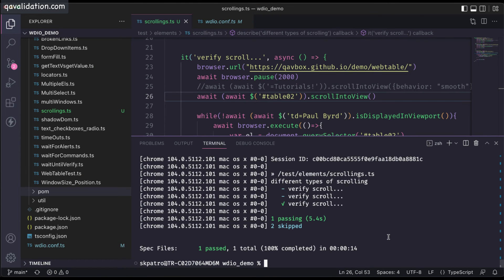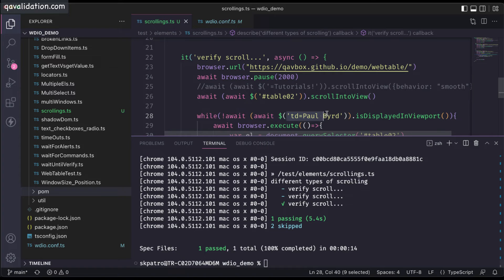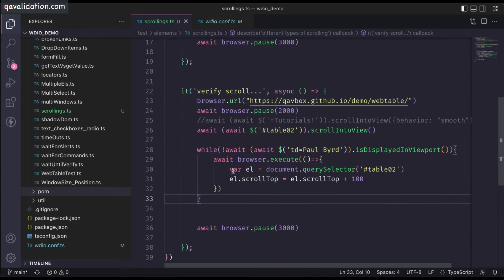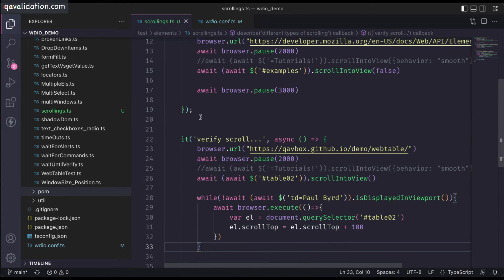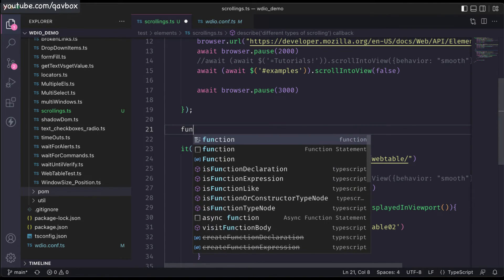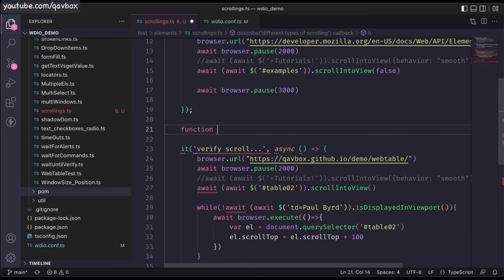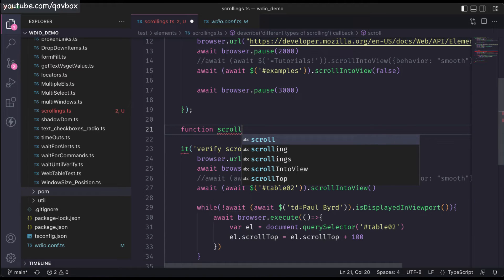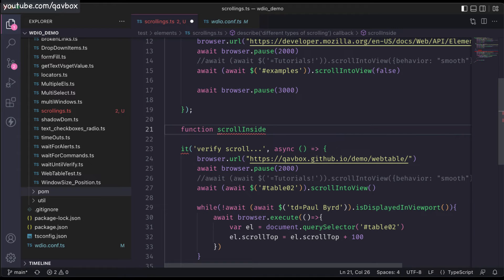As you can see, it scrolled until Paul appeared and then stopped there. That is how you can really scroll till a specific element. Now I will do one more thing — this is very hard-coded right now. I will write a simple reusable method so that it can be utilized later.